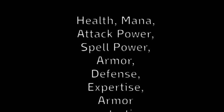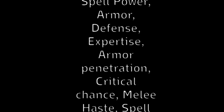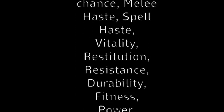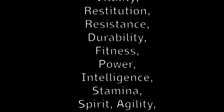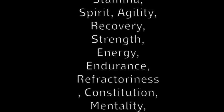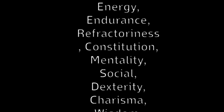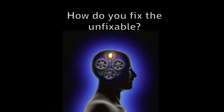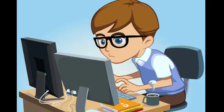What happens when you start adding more data such as health, mana, attack power, spell power, armor, defense, expertise, armor penetration, critical chance, melee haste, spell haste, intelligence, stamina, spirit, agility, strength, endurance, constitution, charisma, wisdom, damage, speed, experience, and so forth. This system is not going to be maintainable and you will be thinking more about how to find ways of integrating code into your application more than actually developing something, with that wasting a lot of time.